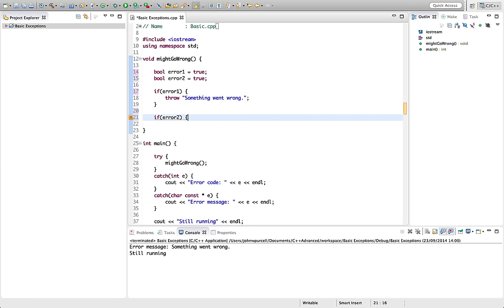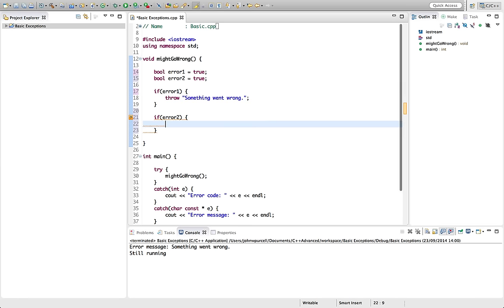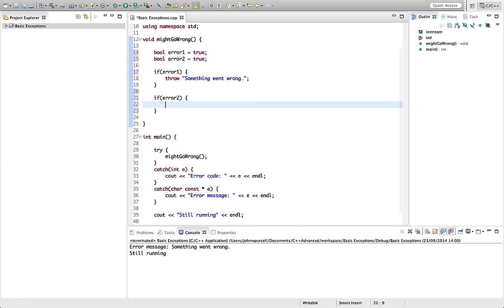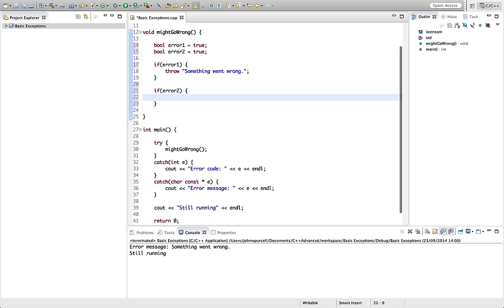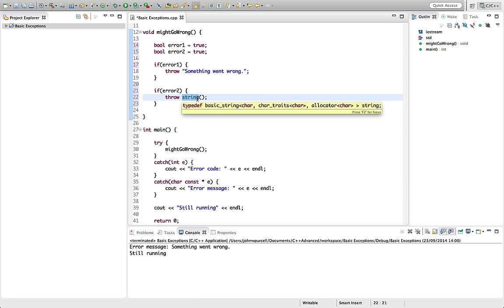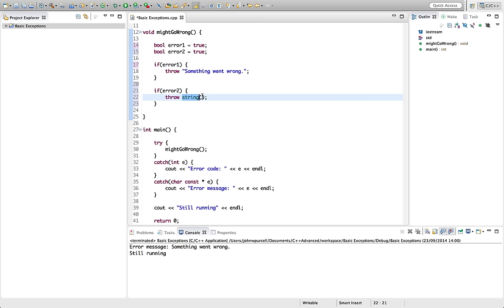let's try now throwing a string, an actual string. So to throw a string, throw, we can say string. We use this syntax. So we use the class name. If we want to throw an object here, we use the class name followed by round brackets. And we can initialize our string with some text. Let's say something else went wrong.